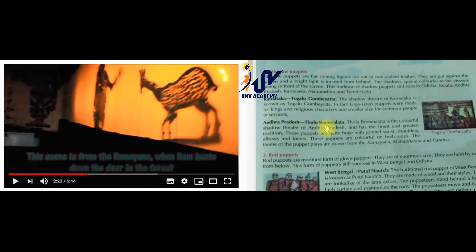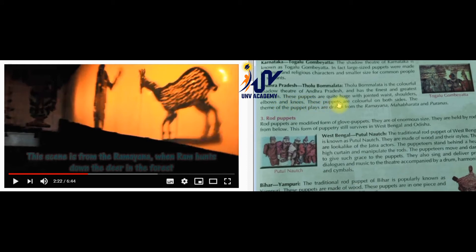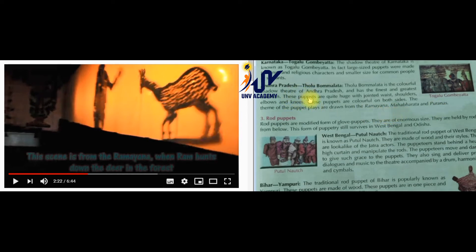Then we have Andhra Pradesh Togulu Gombeeta. Togulu Gombeeta is the colorful shadow theatre of Andhra Pradesh and has the finest and greatest tradition. These puppets are quite huge with jointed waist, shoulders, elbows and knees. They are very big in size and colorful from both sides. The theme of puppet plays are drawn from Ramayana, Mahabharata or Purana.